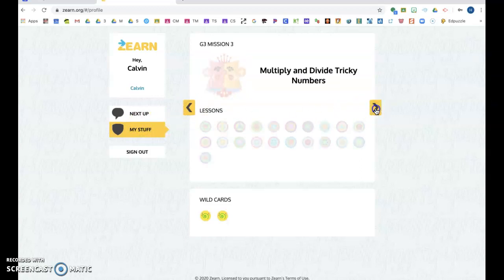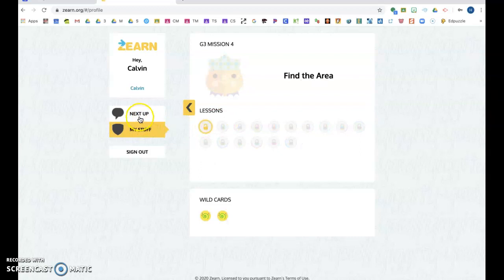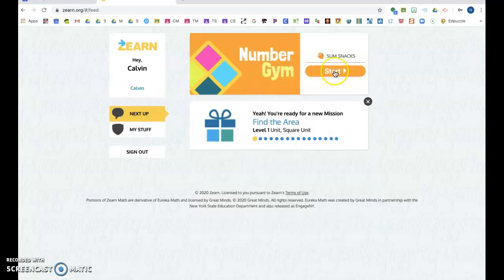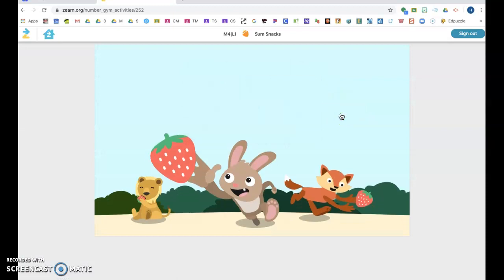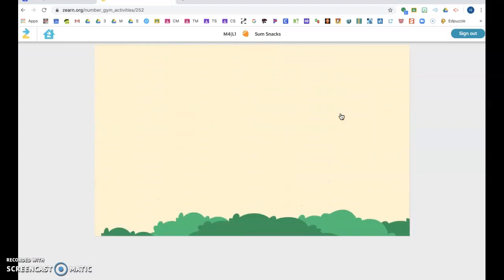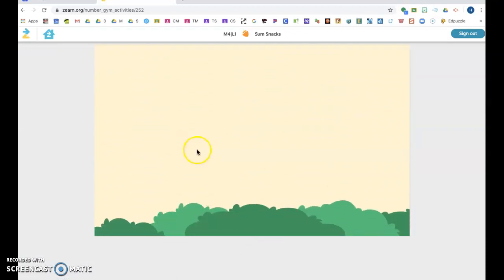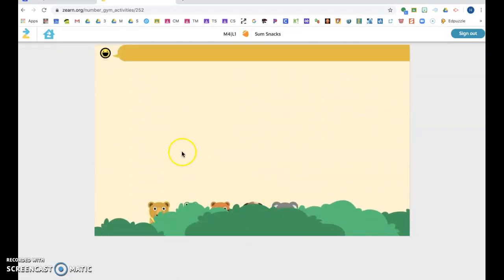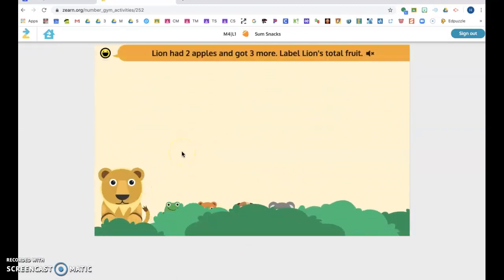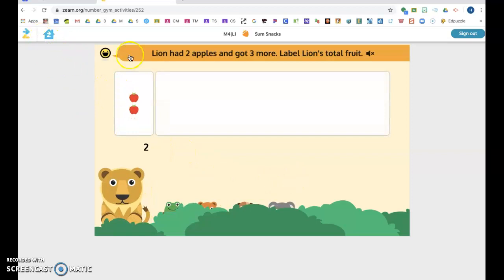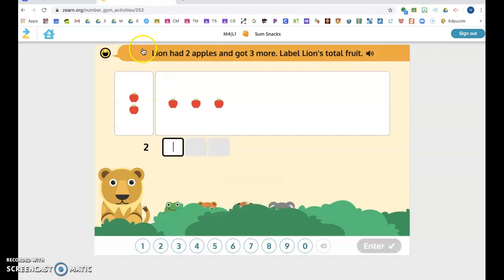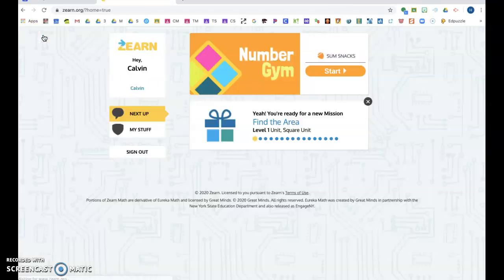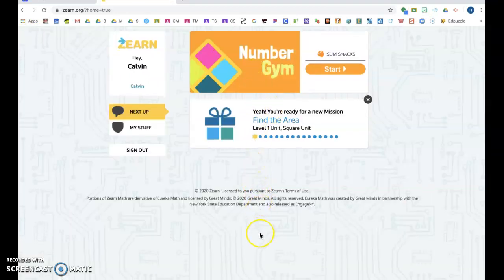So you're just going to get started until you see the next lesson number. So you'll just do the activity that shows up and you'll just, Lion had two apples and got three more, until you are done. So this is just going to keep getting longer until you get to the next lesson.